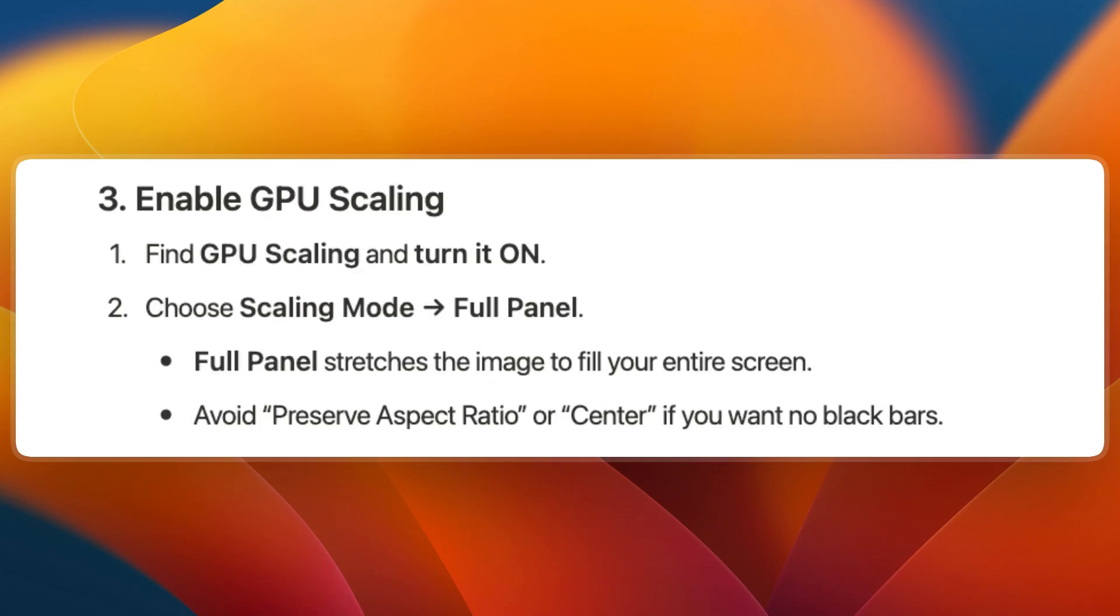Then enable GPU Scaling. Find GPU Scaling and turn it on. Then choose the Scaling Mode: Full Panel. Full Panel stretches the image to fill your entire screen. Avoid Preserve Aspect Ratio or Center if you want no black bars.